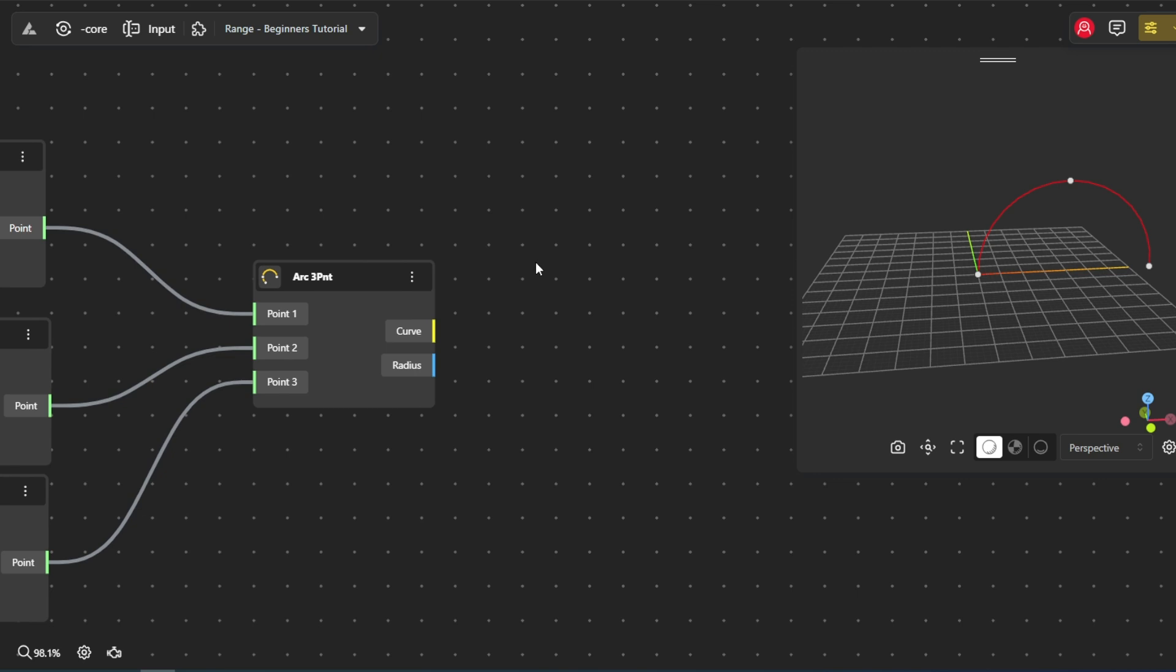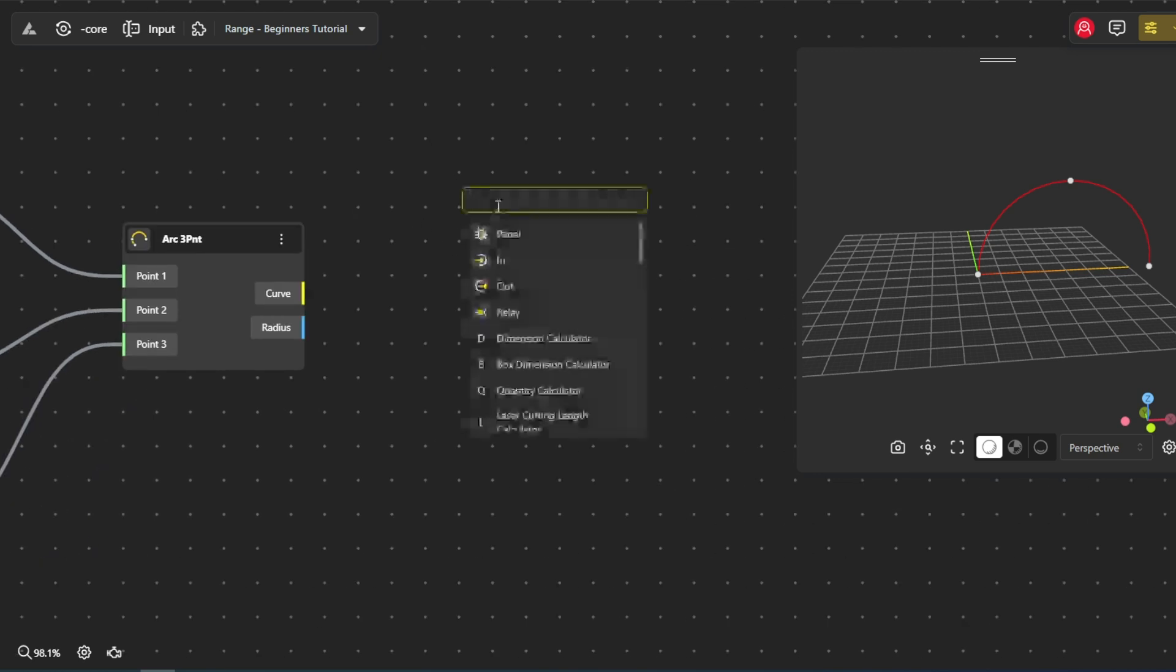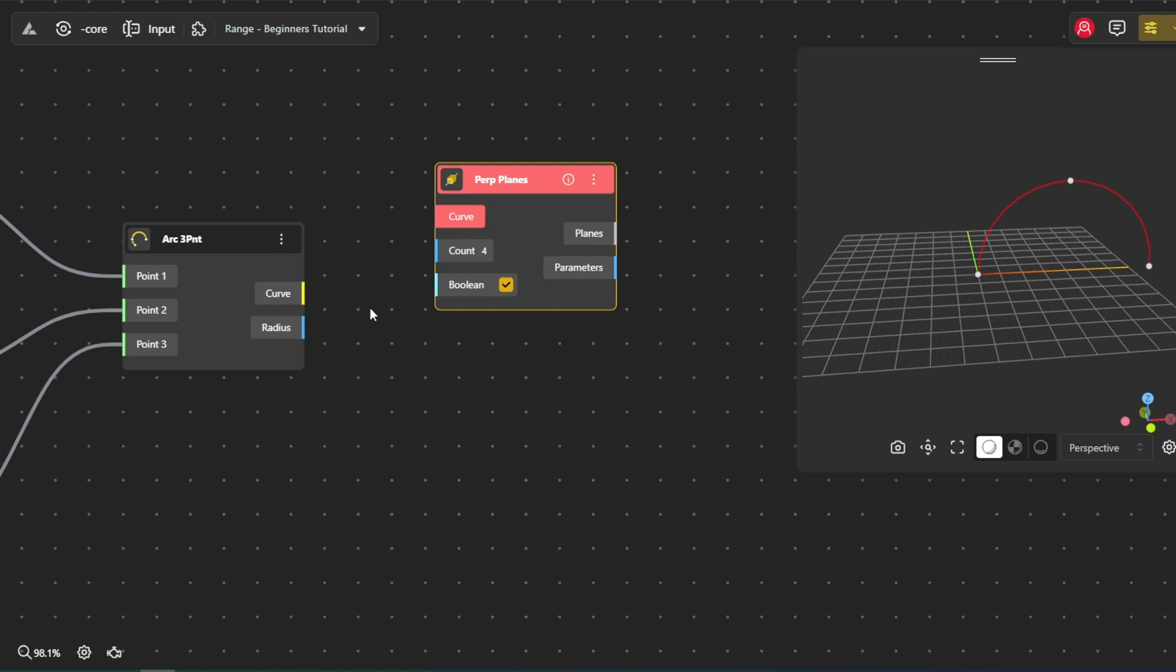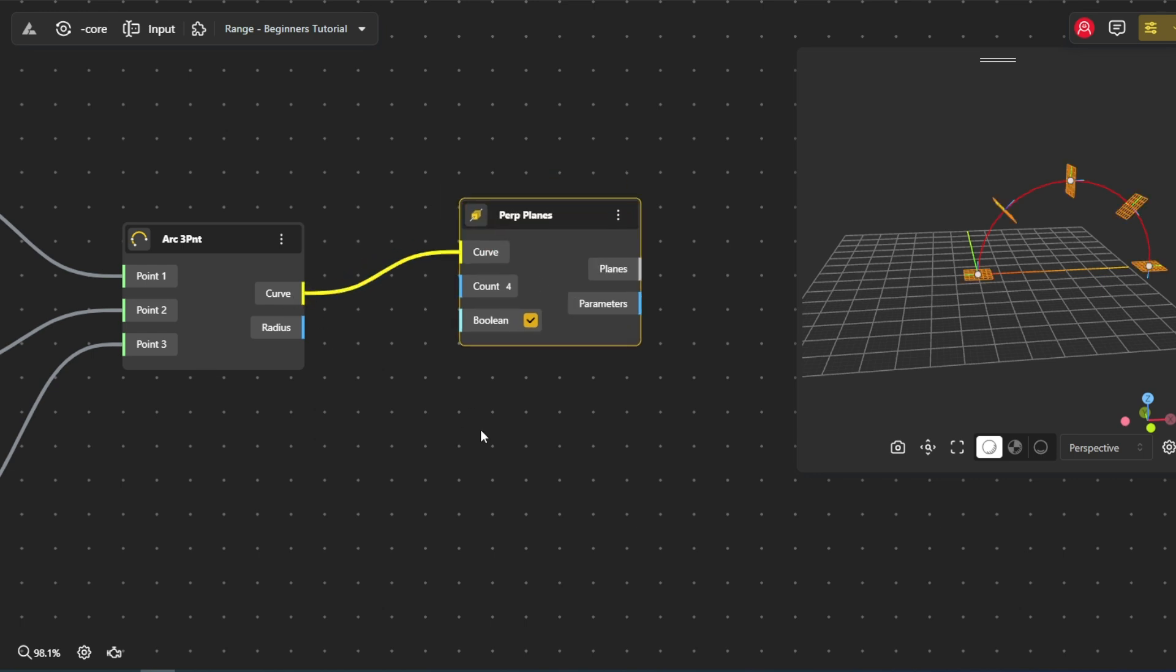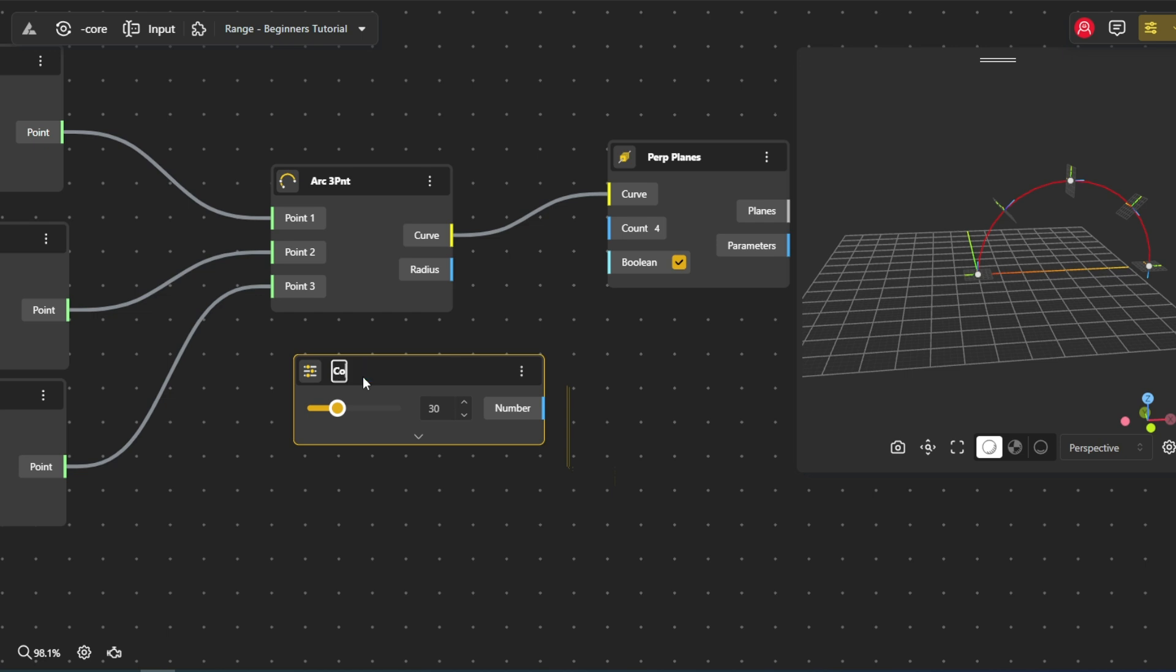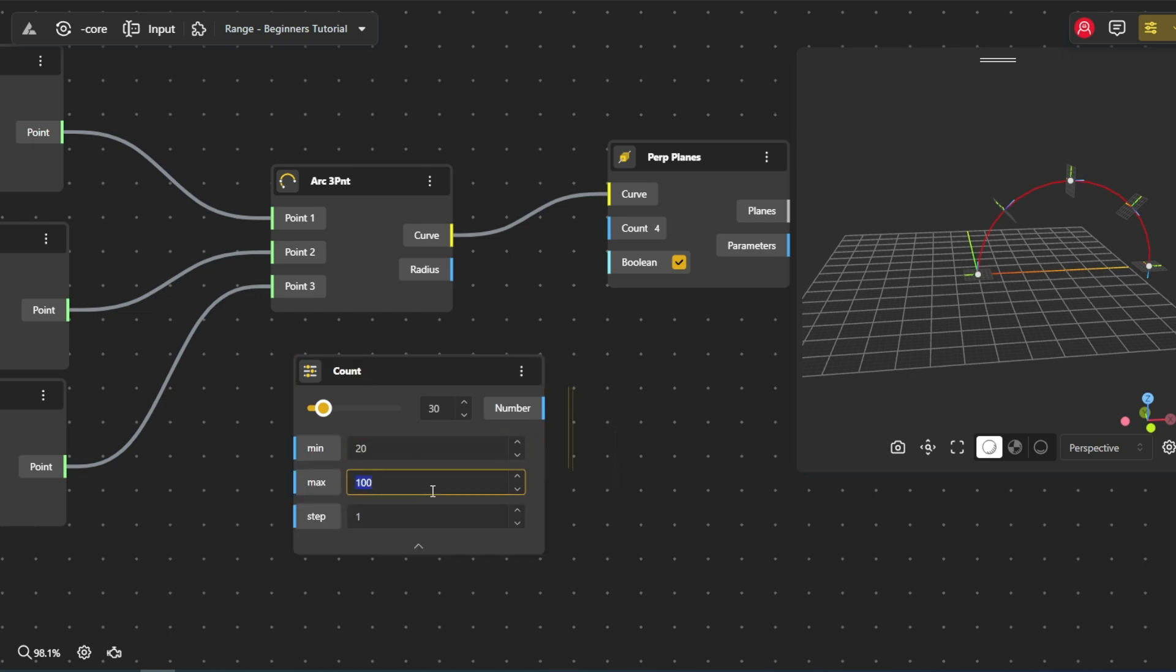Using perp planes and adding them to the canvas lets us create vertical planes that match the curve of the arc and serve as a base for other design elements. We'll change its count with the range input node, setting the minimum value to 20 and the maximum to 30.